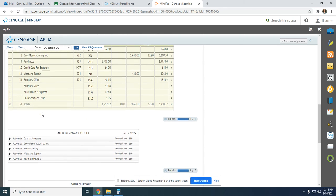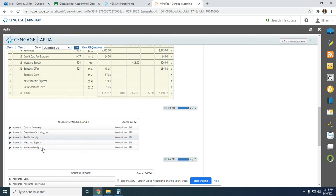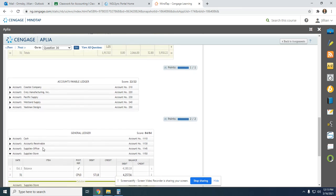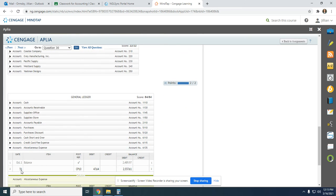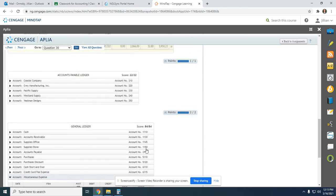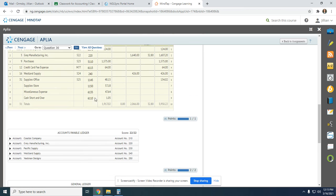Next, Miscellaneous Expense. On the 31st, from Cash Payments Journal page 10, $47.64. Debit and a debit we add, so it's $2,537.61. We put $6135 back up at the top.